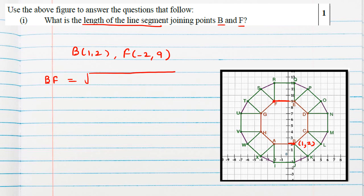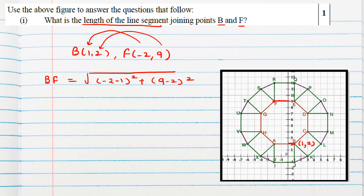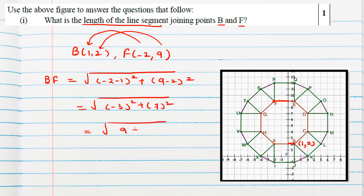Using the distance formula: √[(x₂ − x₁)² + (y₂ − y₁)²], we get √[(−3)² + 7²] = √[9 + 49] = √58 units.